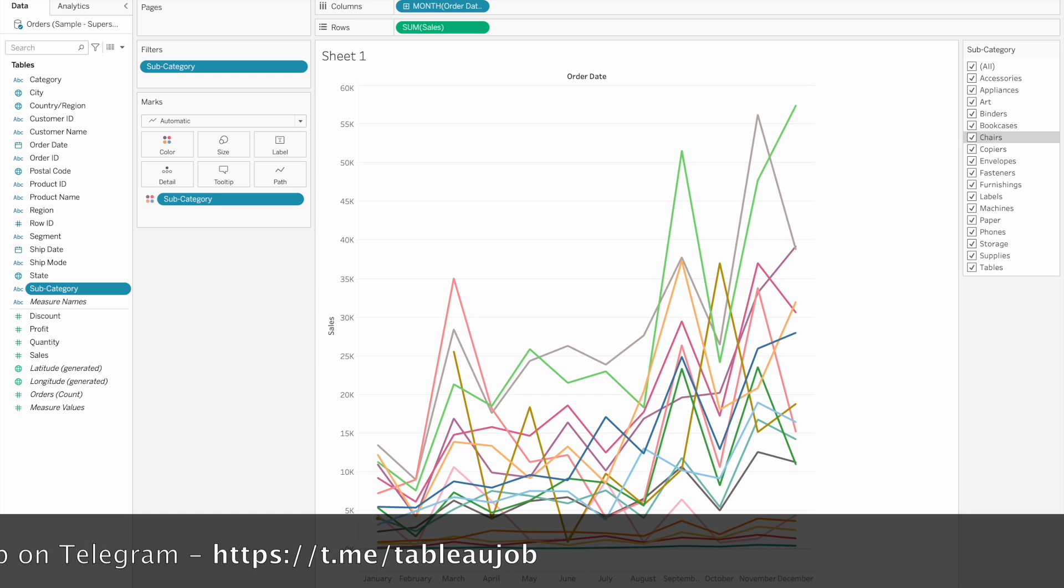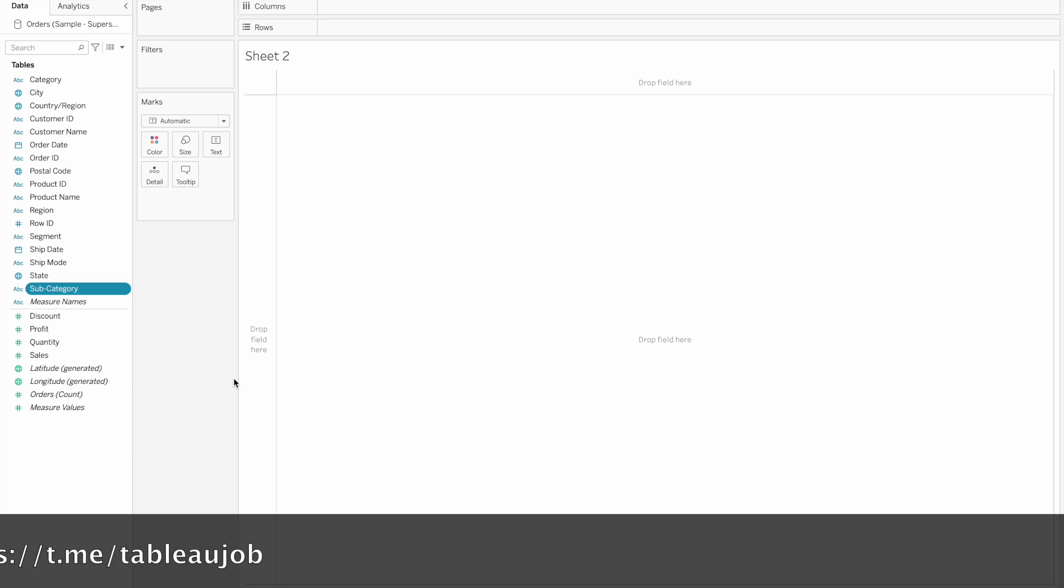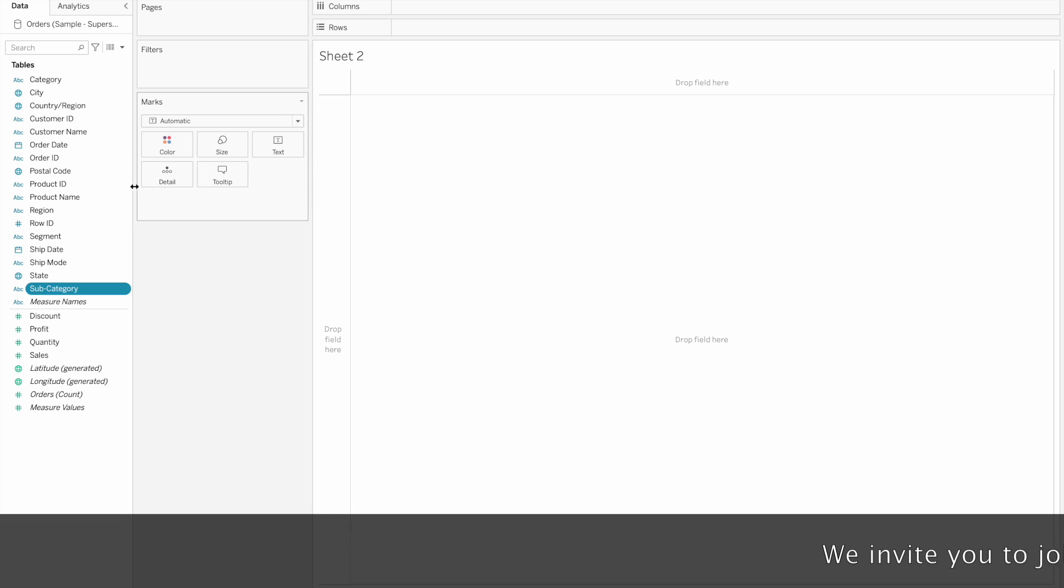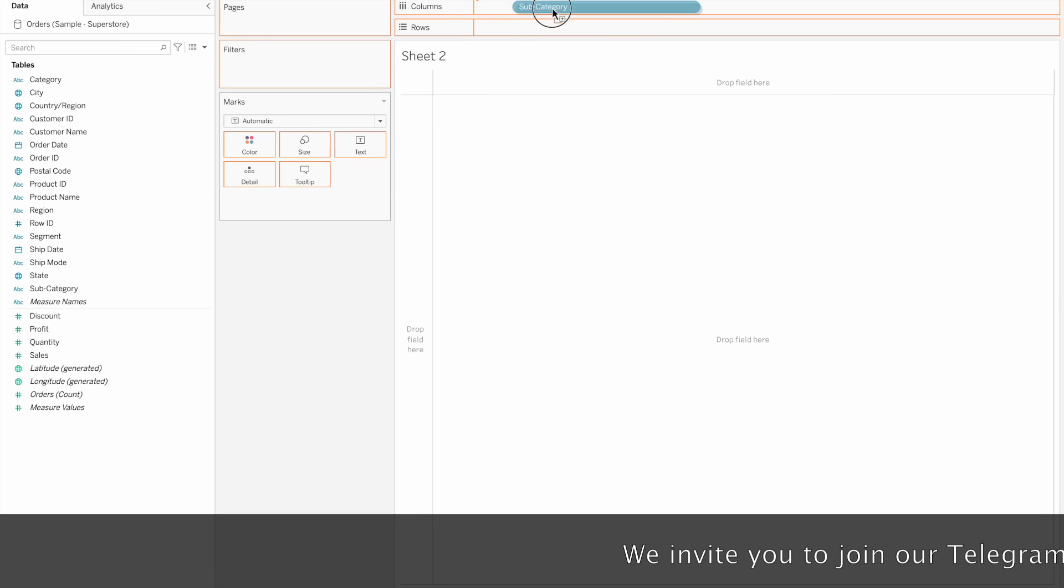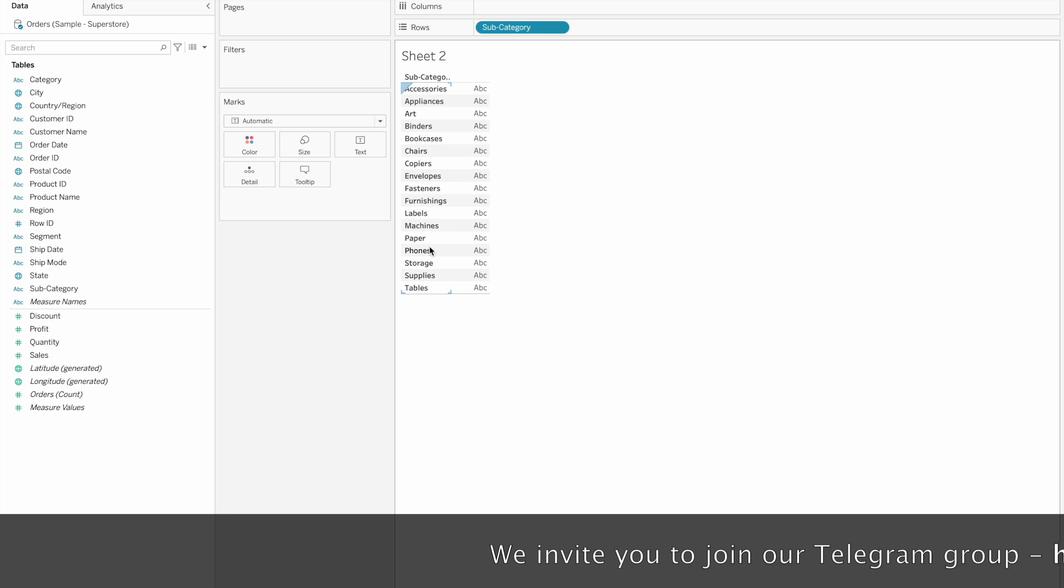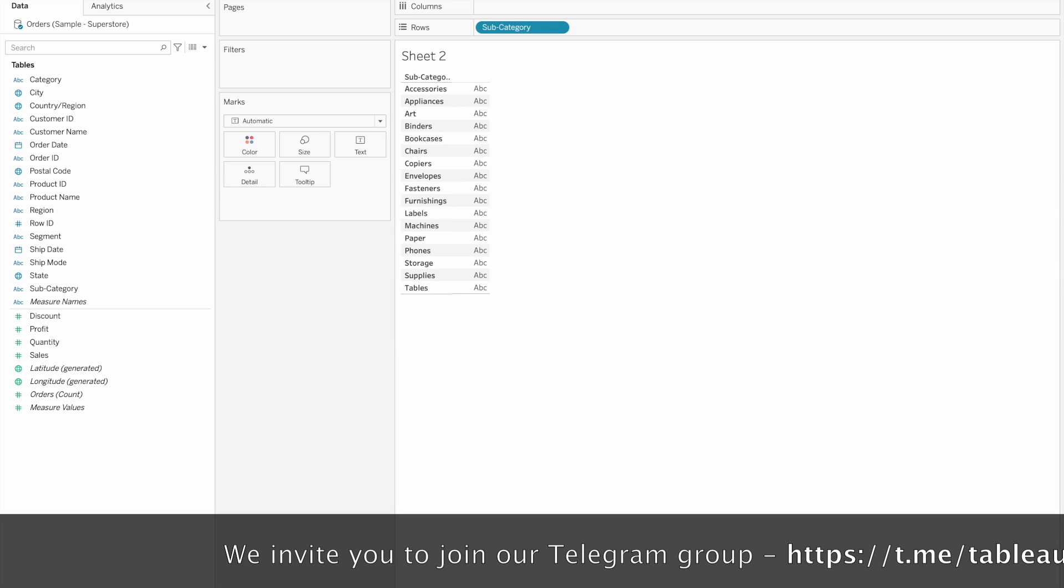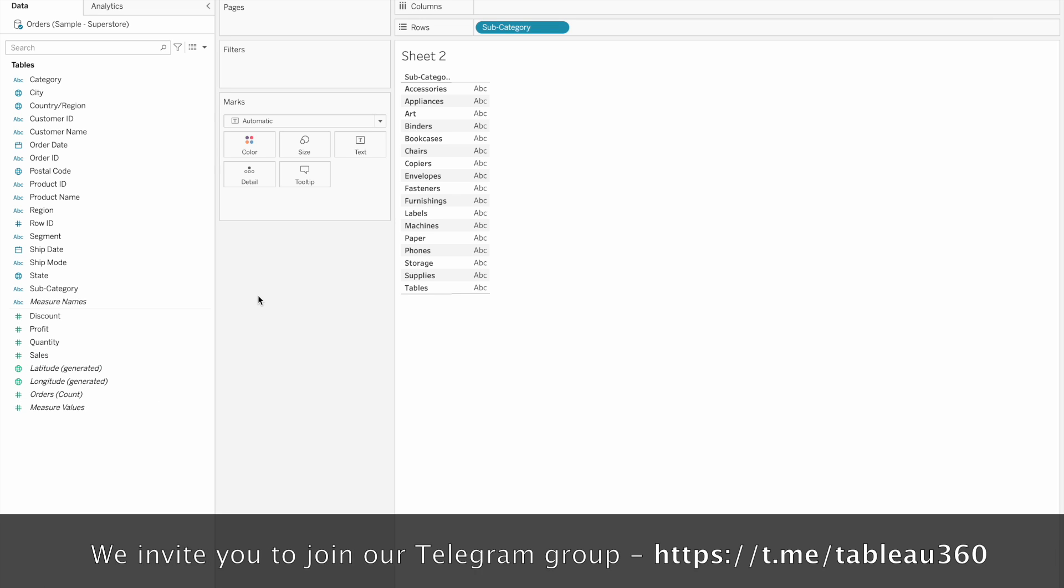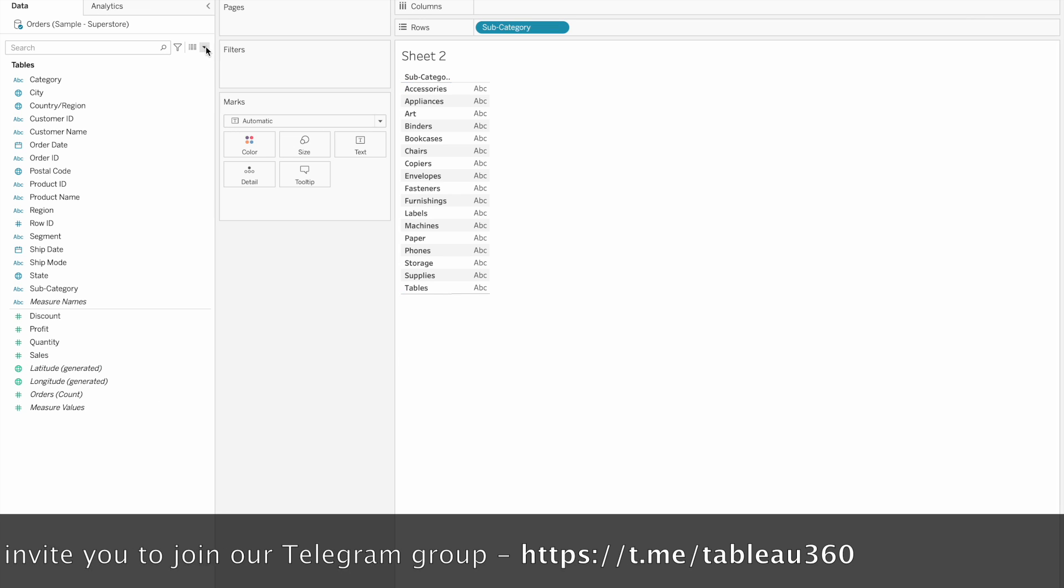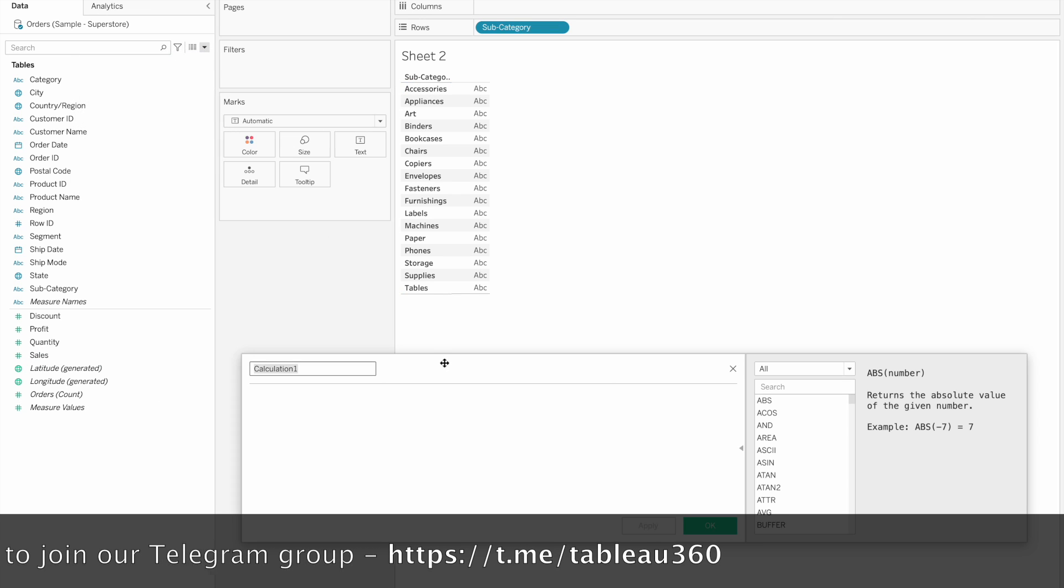Let's go first to the calculated field. The first calculation is to find the number of subcategories present in our data. If we drag and drop subcategories, there are 17 marks at the bottom.